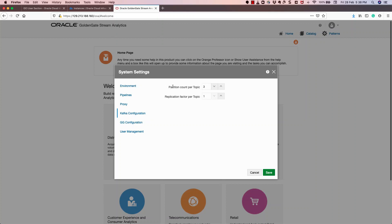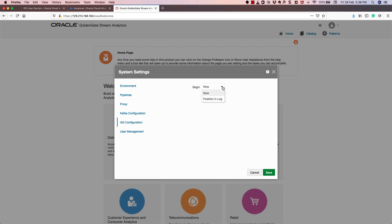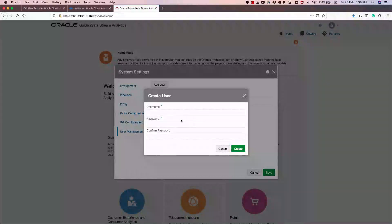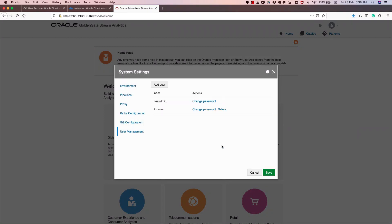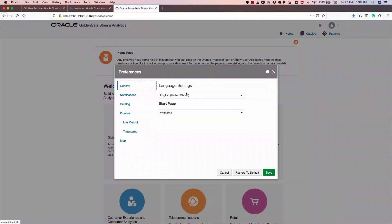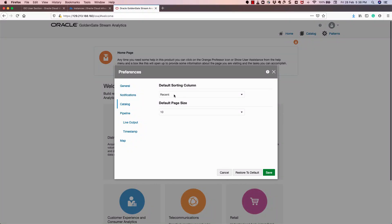The Kafka configuration default covers how many partitions per topic and the replication factor per topic. If you're using GoldenGate integration, you can specify whether replication should start from the beginning, from now, or from a position in the log. You can also add users in the user management console — for example, creating a user called Thomas Thomas and saving it. Additionally, you can set preferences for language settings, notifications, and catalog configuration.